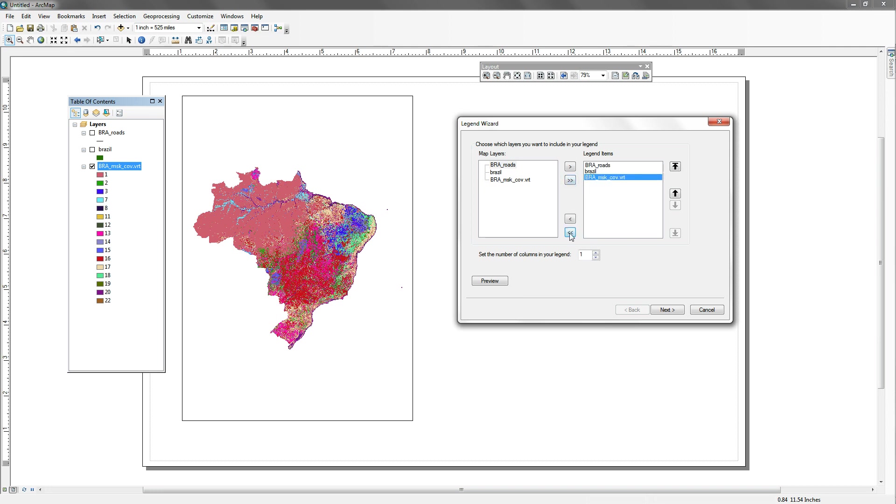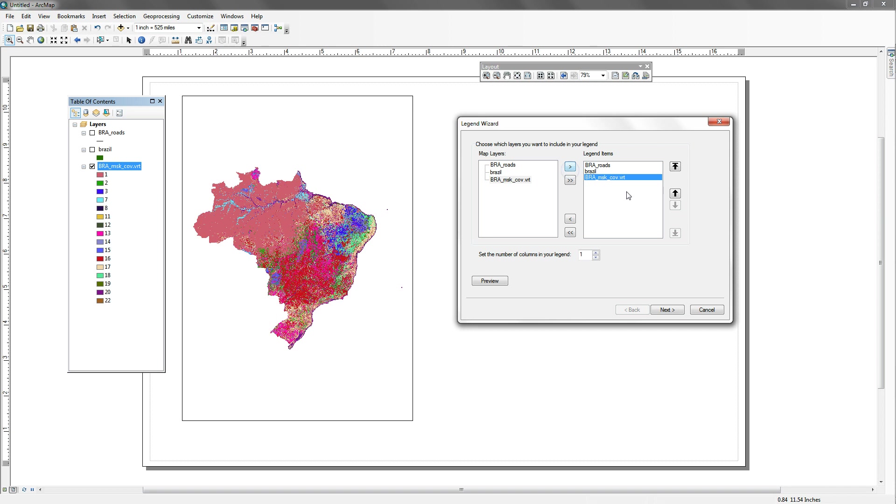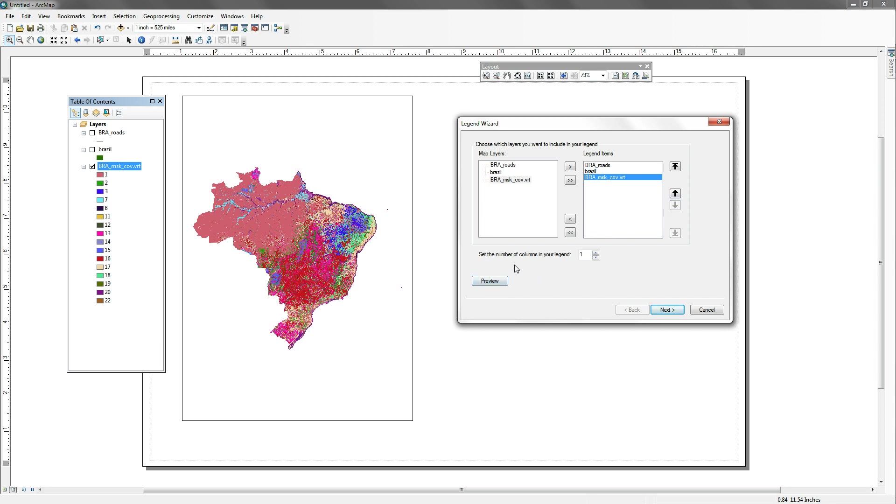Now I can also pick and choose, so I might just want to pick roads, and then Brazil, and then the land cover. And if I didn't like the order of these, I can push those up and down. I can, of course, preview it if I want to.